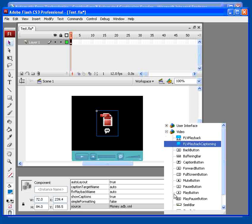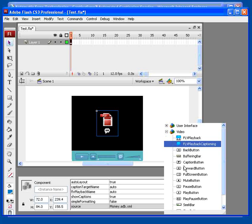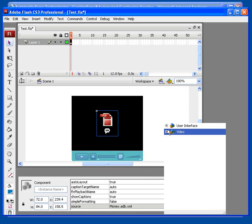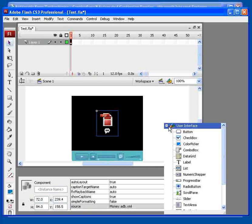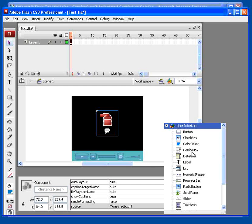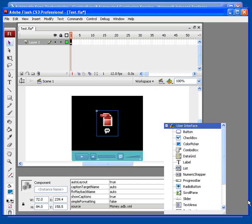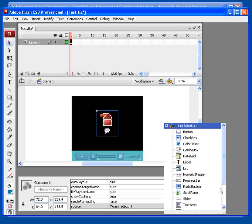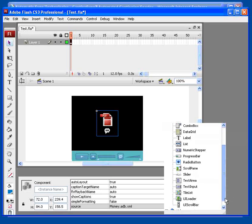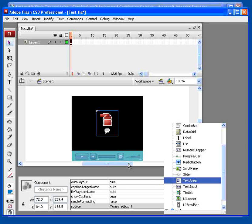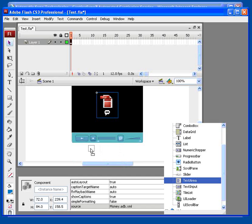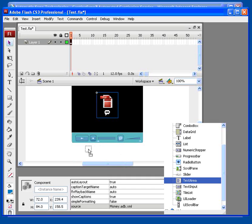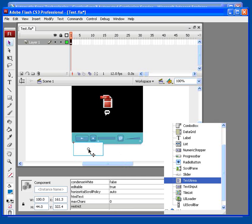Open the user interface area of your components window and find the text area component. Drag it out onto your stage.